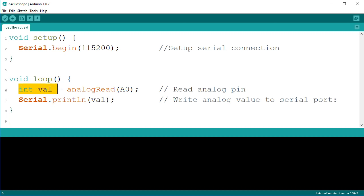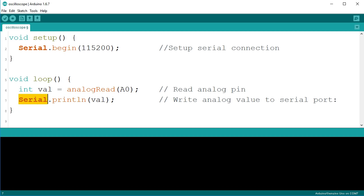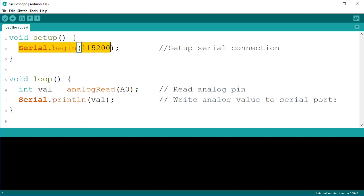To read from the analog input A0 use the analogRead function with A0 as a parameter. Then to send the number over the serial port use the Serial.println function. Don't forget to set up your serial port in the setup function.